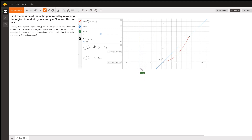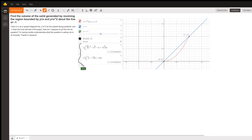There are two ways to do it. You can use the disk method or washer method in this case, or you can use the shell method, and that's what I've illustrated right here. This should convince you that either method gives you the same answer, approximately 1.57.